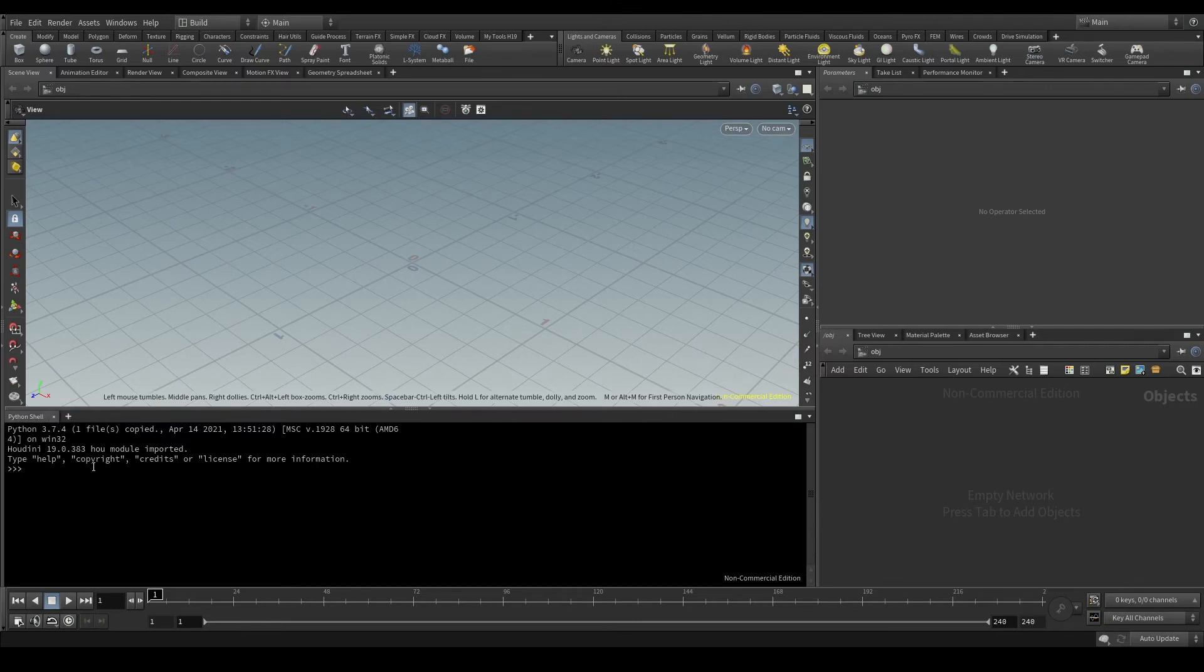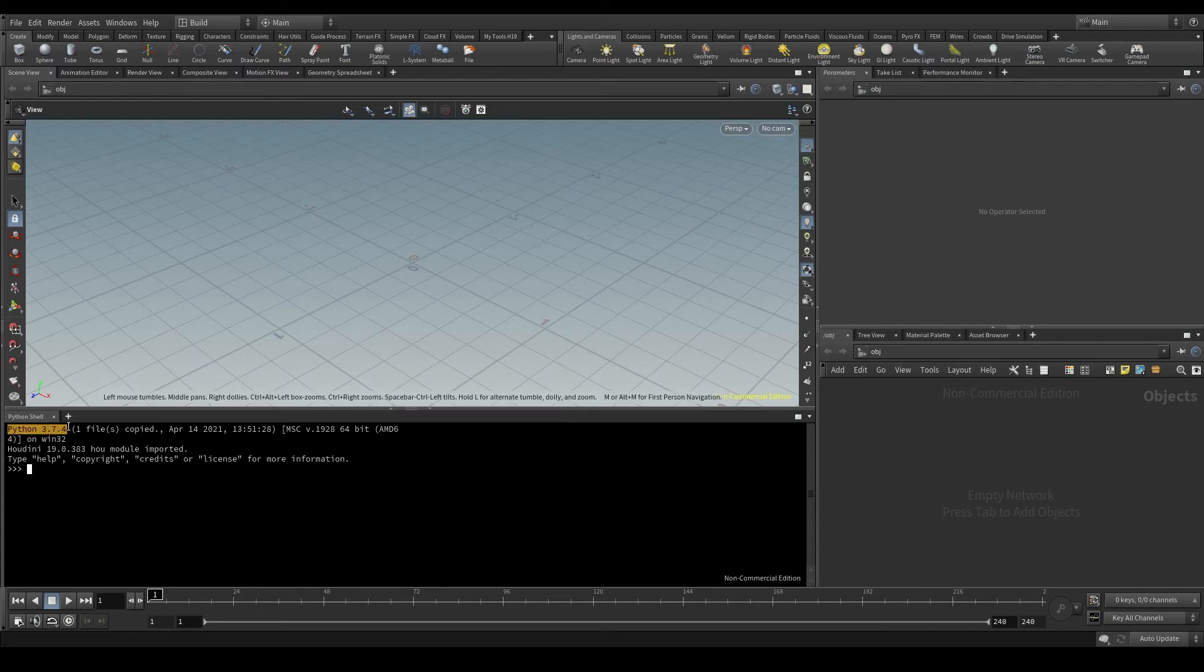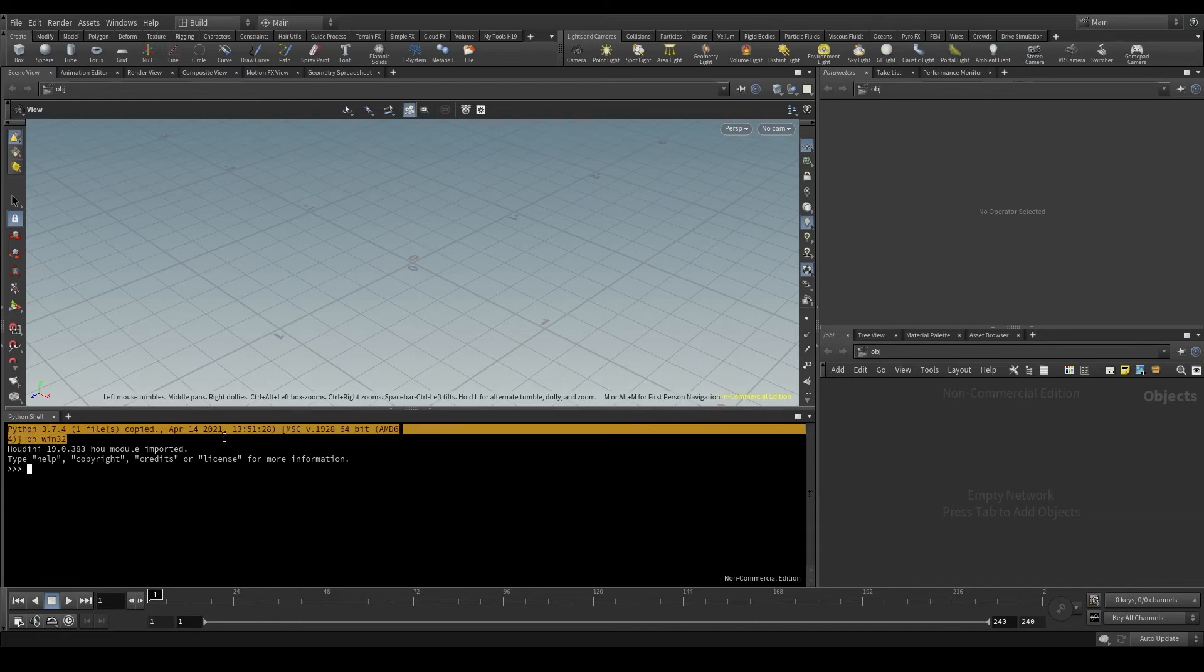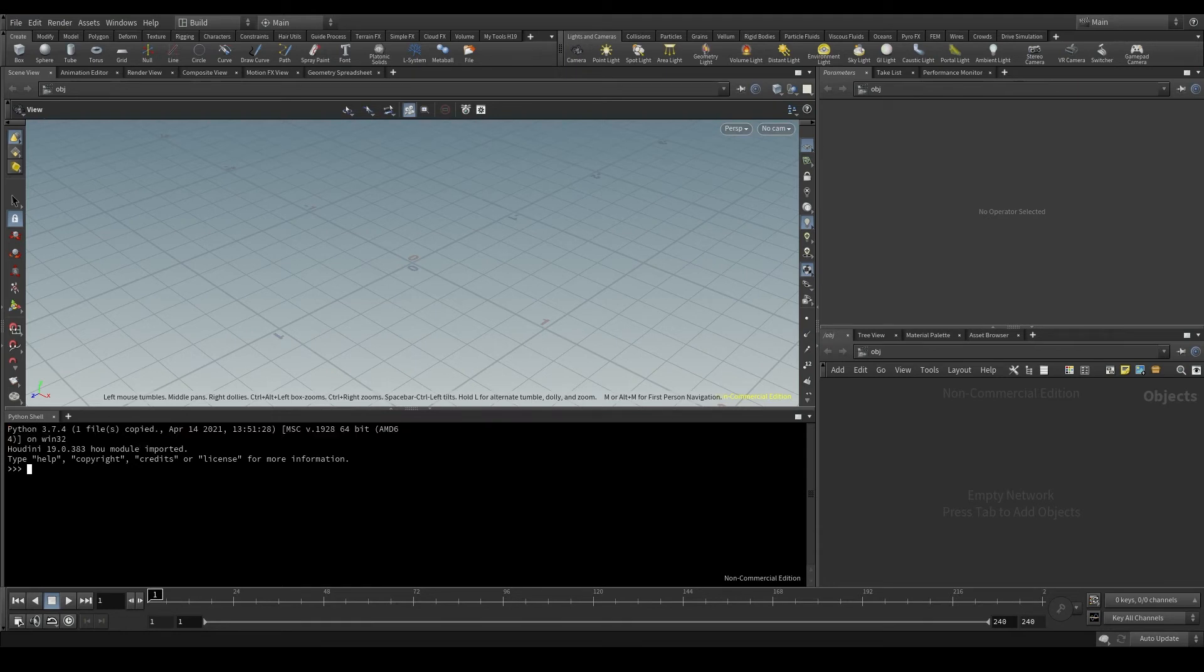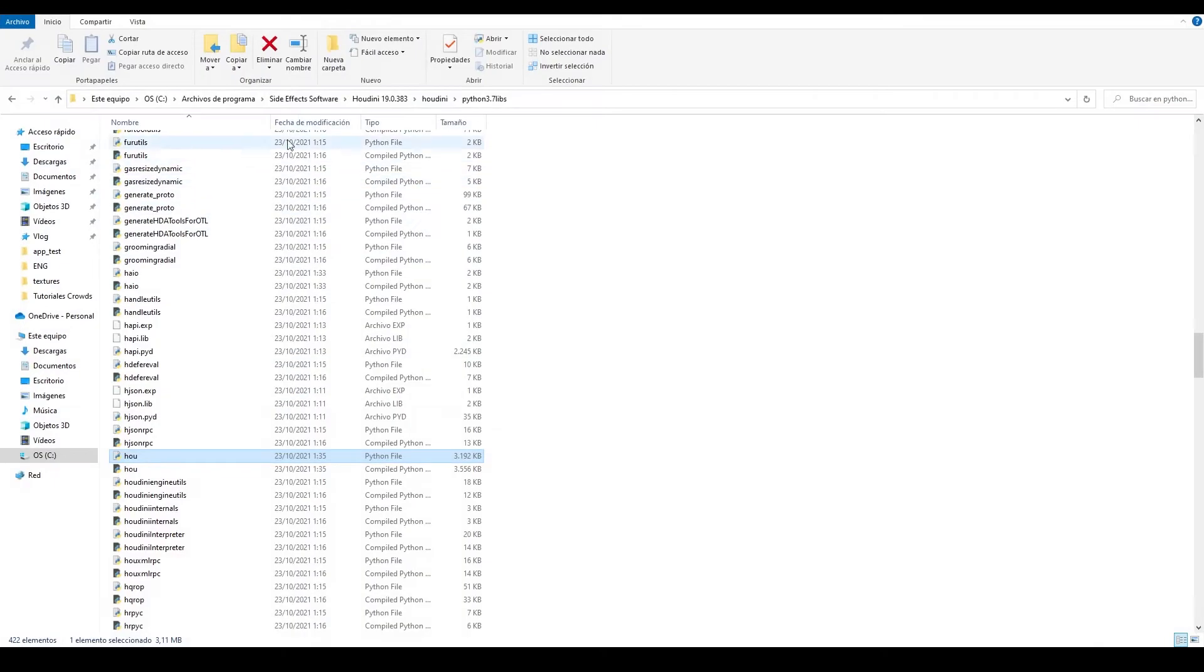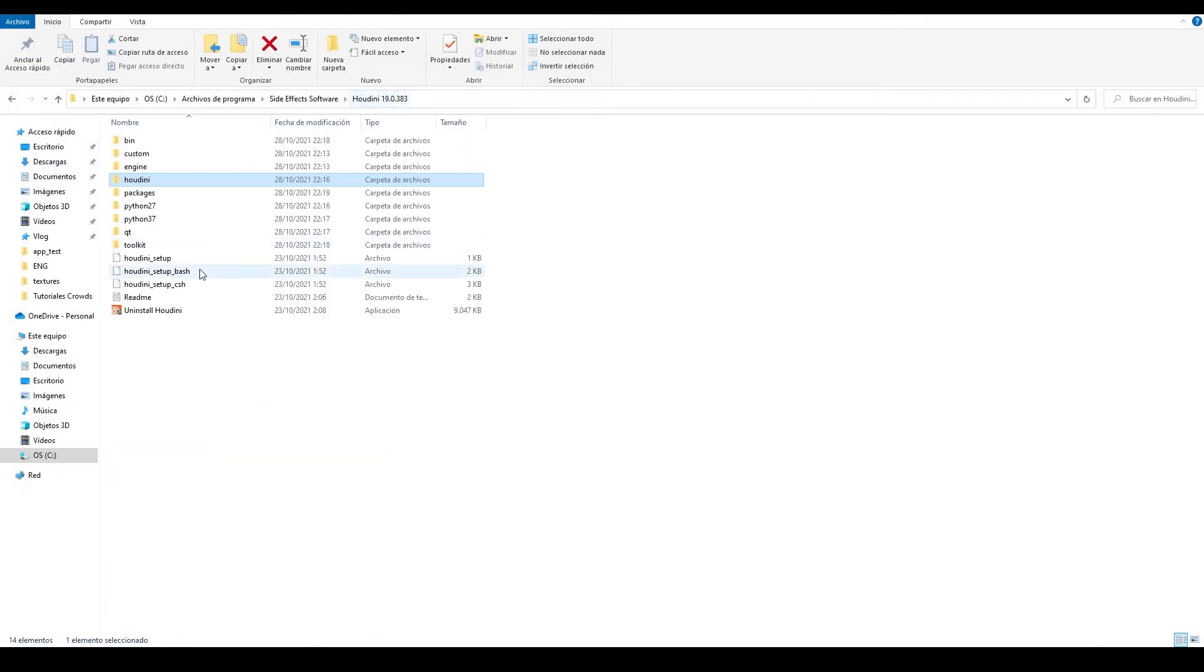The first thing we see is the version we are using, 3.7.4. Remember that this Python we are running here is the one that was installed with Houdini, the one that was in the Python 3.7 folder.